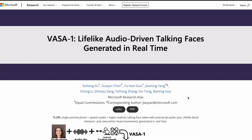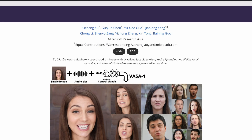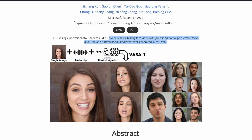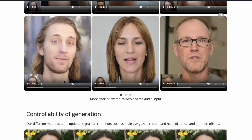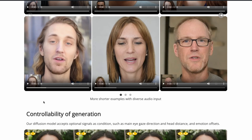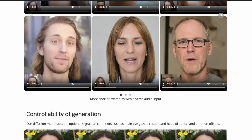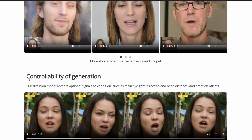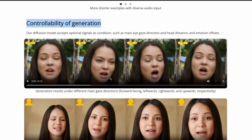So in TLDR, what is VASA? It takes one single portrait photo and one single audio/speech clip and can generate hyper-realistic talking face video with precise lip sync, lifelike facial behaviors, and naturalistic head movements. You can see the head movements in the generated videos are very natural — not like other talking head videos that look unnatural. If you show it to me, I would honestly start believing it.